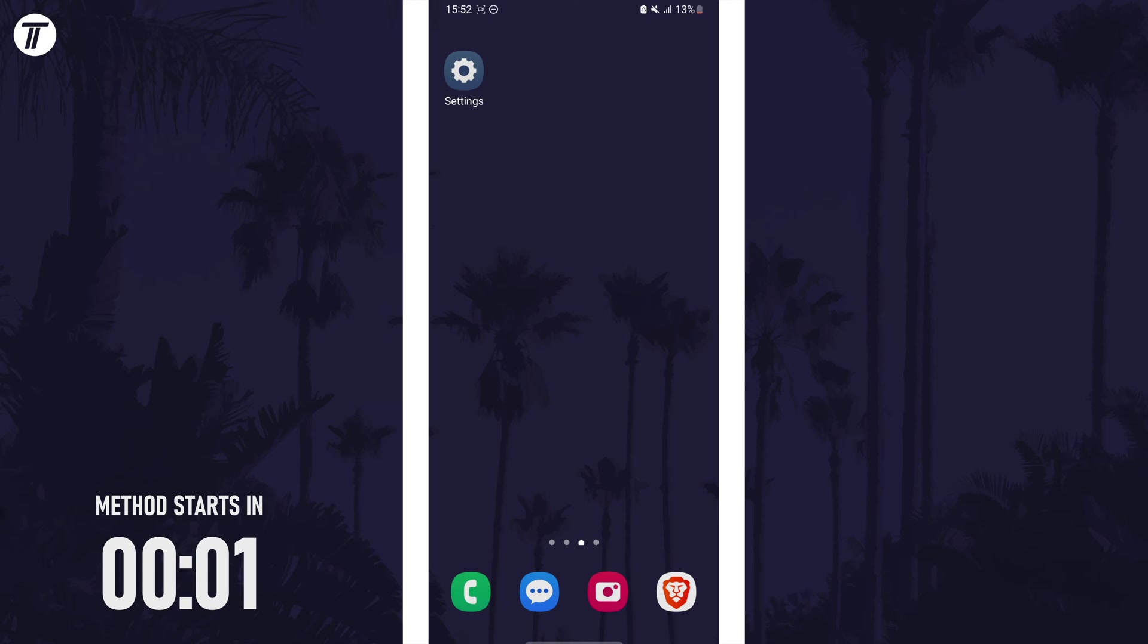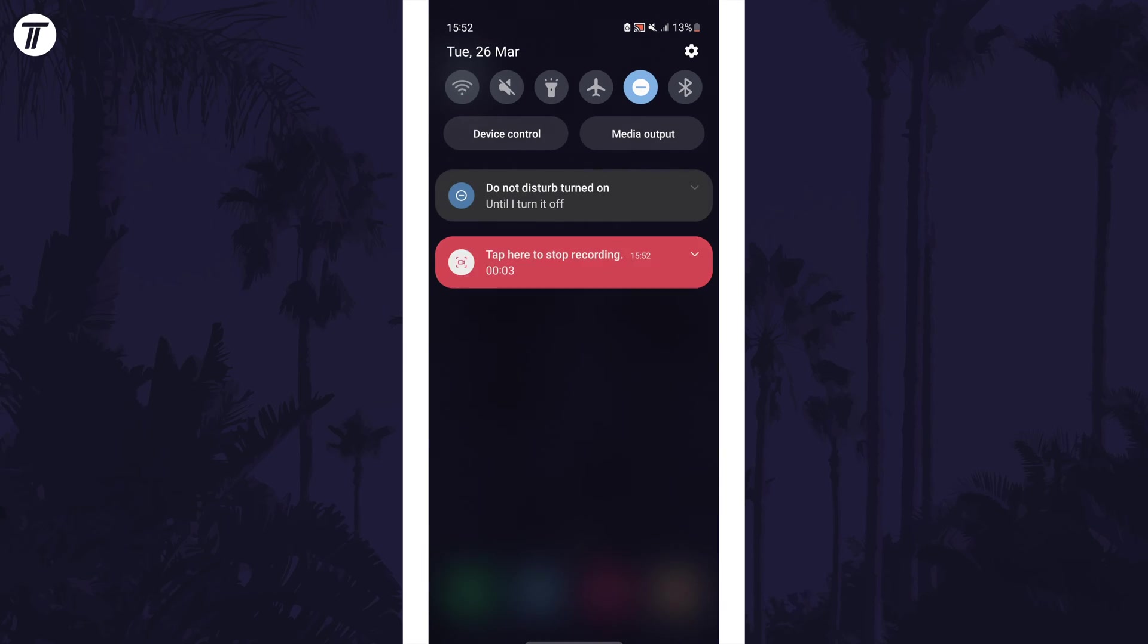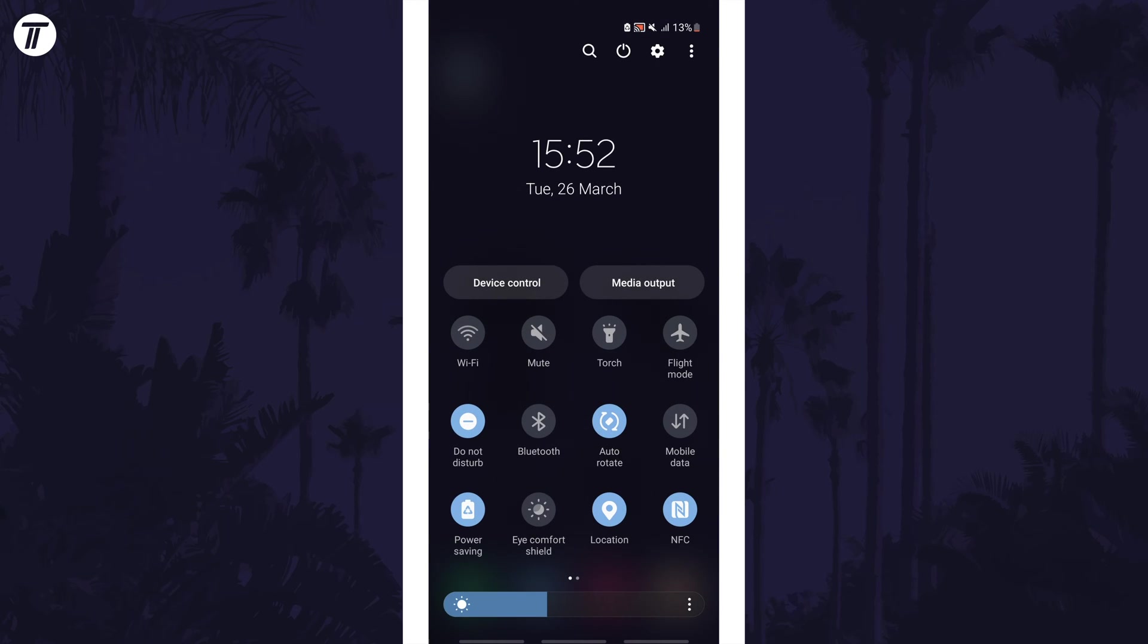The first way to enable airplane mode is to activate it from the quick access menu. Swipe down from the top of the screen twice to reveal the buttons in this panel and look for the airplane icon.